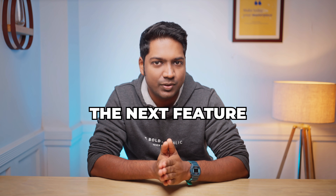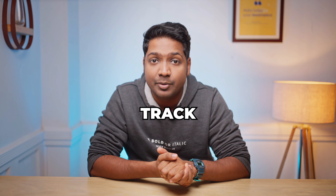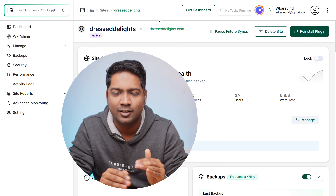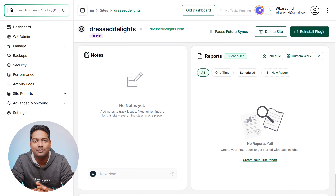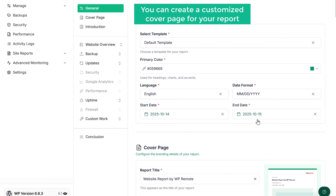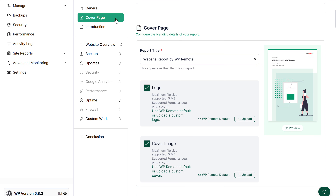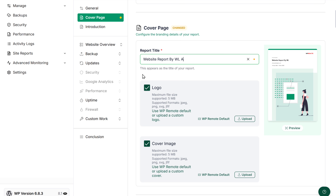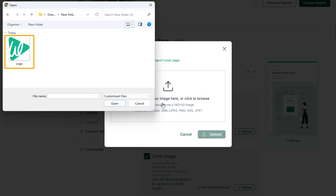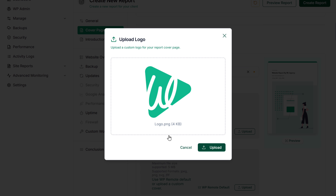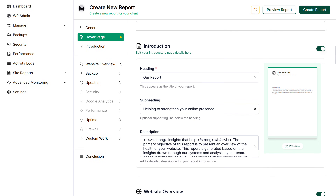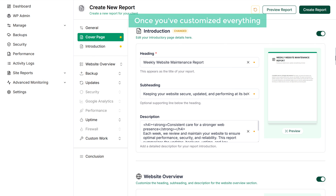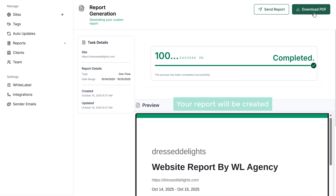Now let's move on to the next feature, which is creating reports. These reports help you track all the work you've done on a site and share it with your clients easily. To create a custom report, scroll down to the report section and click create your first report. You can create customized cover pages for your report — just click on cover page, update the report title, and add your logo by clicking upload and selecting your logo. Fill in the details and once you've customized everything, click create report and your report will be created.